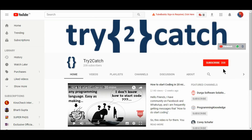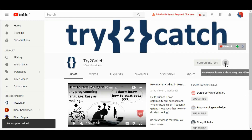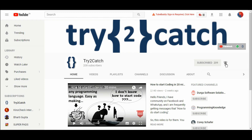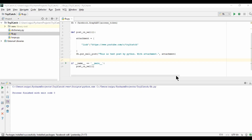Welcome back to the channel. Today we are going to learn how we can comment and like a post.